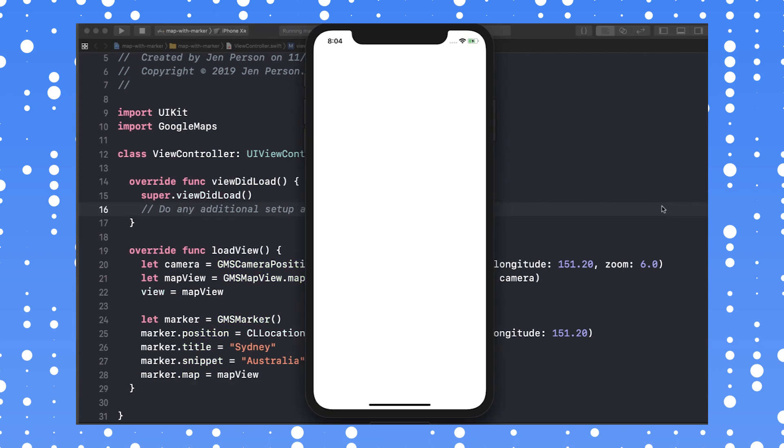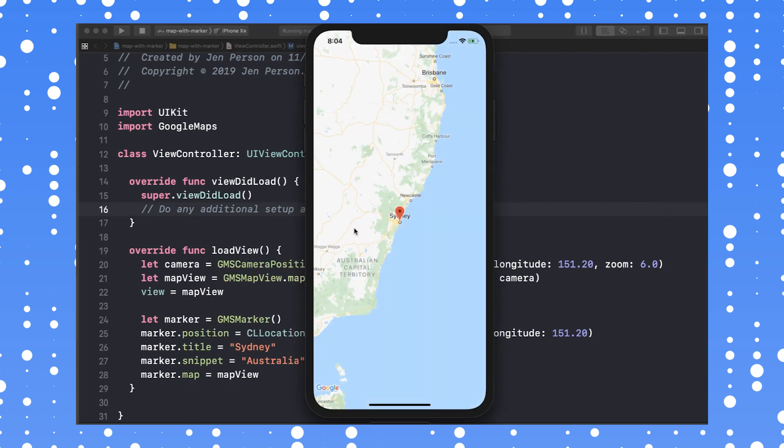Now run the app again. And there you have it, a map with a marker of Sydney, Australia.